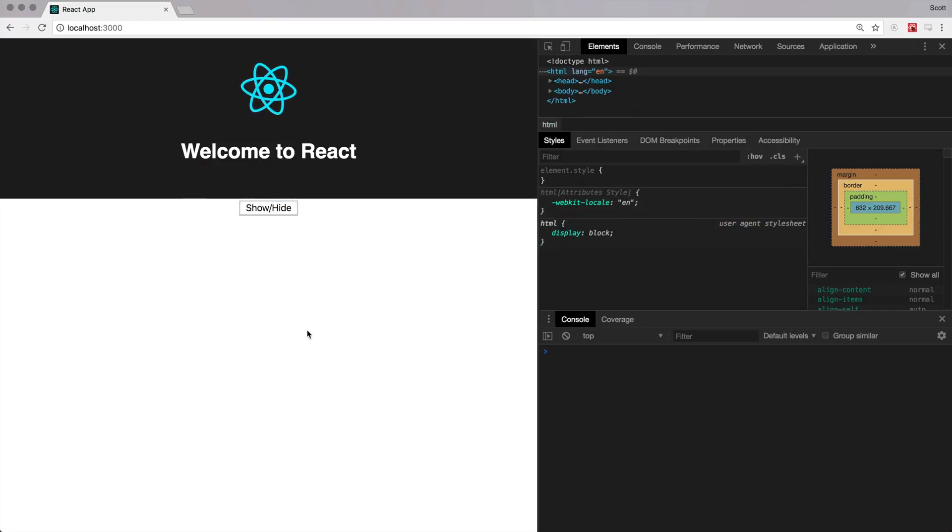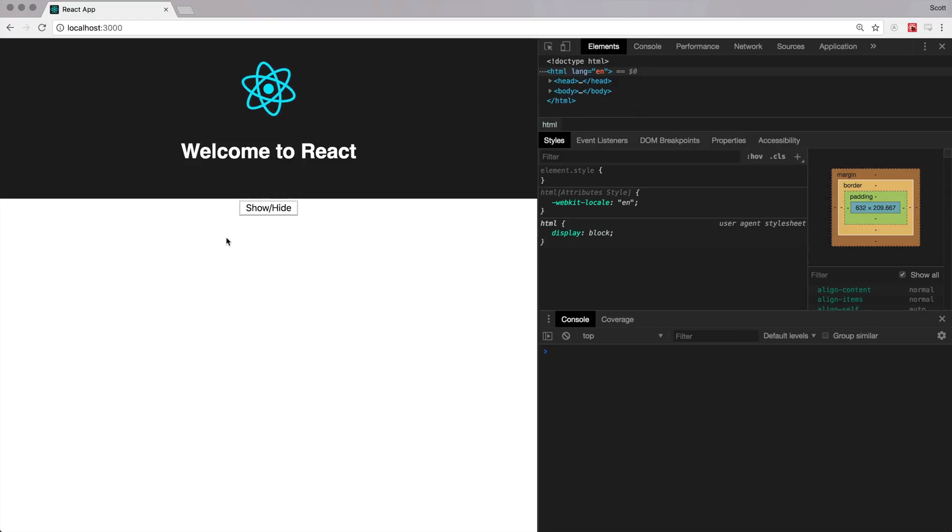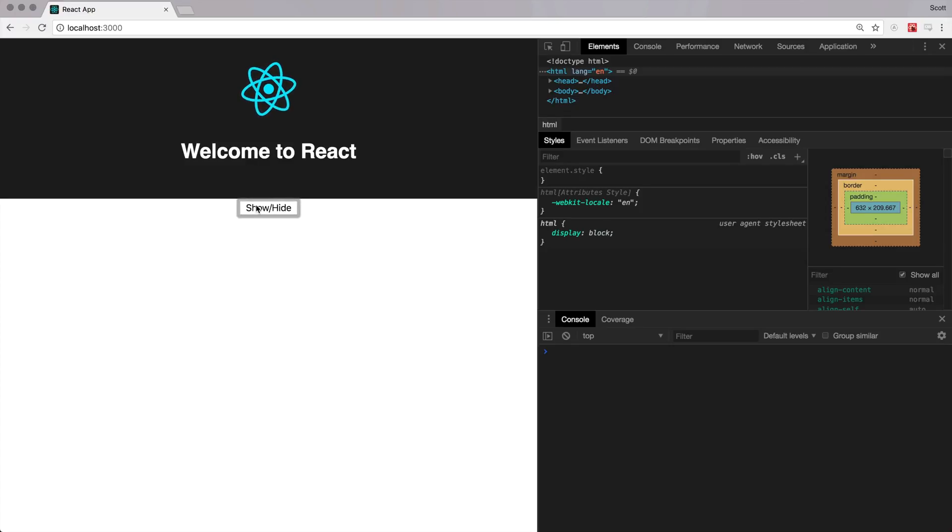Of course, we're probably going to hit some issues in here. Let's refresh this. You can see, we do see the show/hide. We can click it. It's not going to do anything just yet.